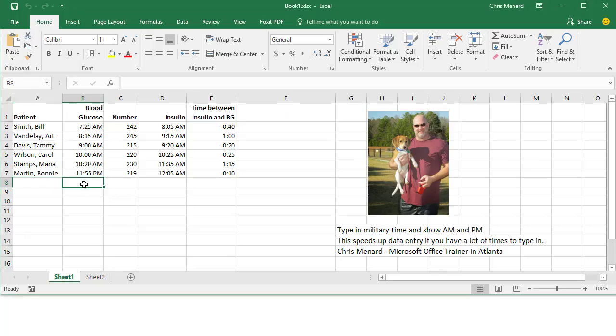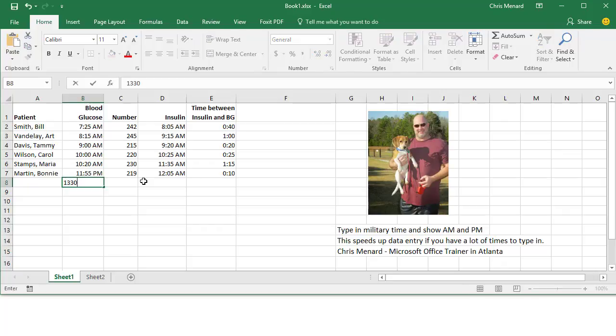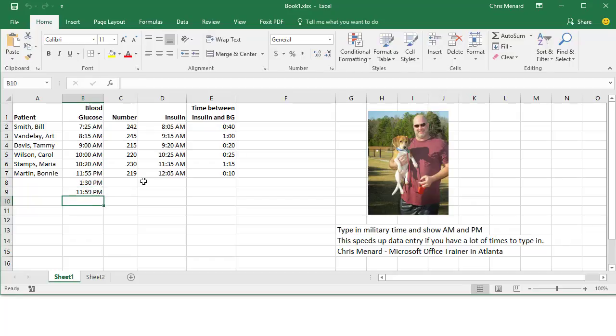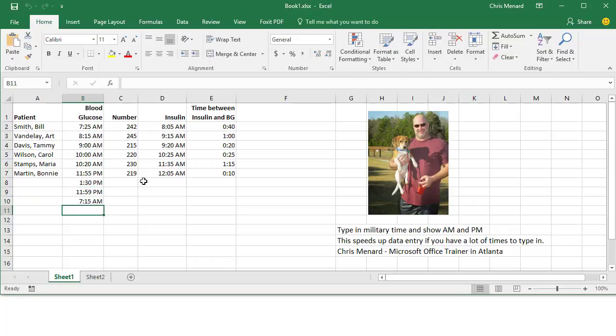So now in column B, instead of having to type in a colon and AM or PM, I type in 1330, I should get 1:30 PM. 2359 is 11:59. 0715 is 7:15 AM.